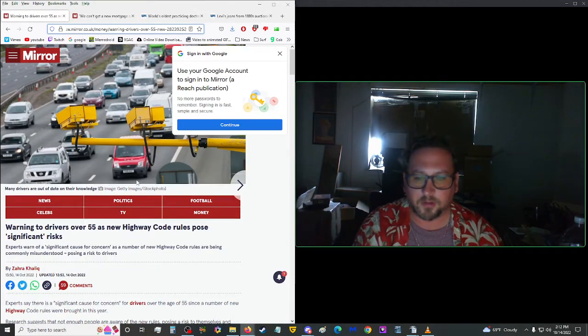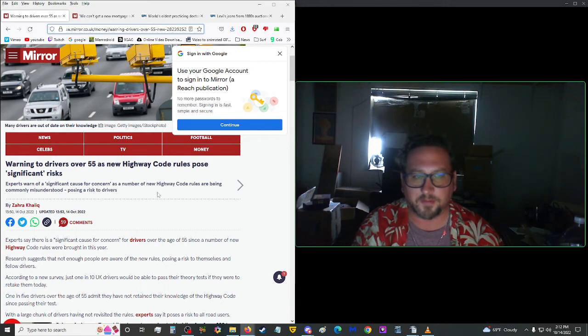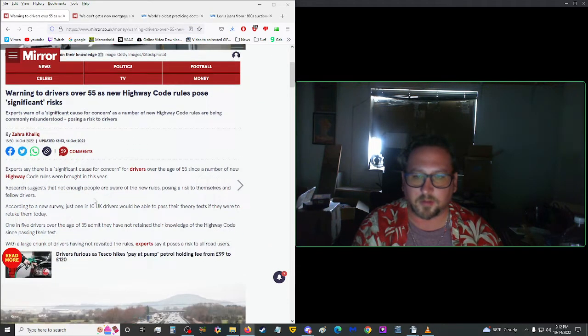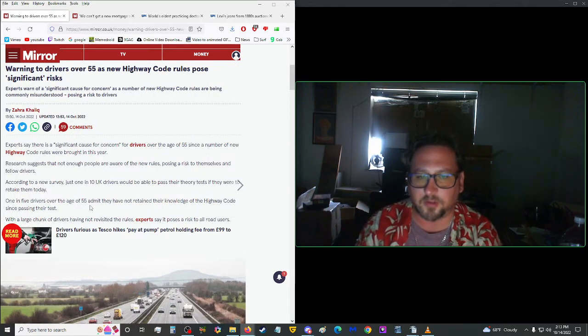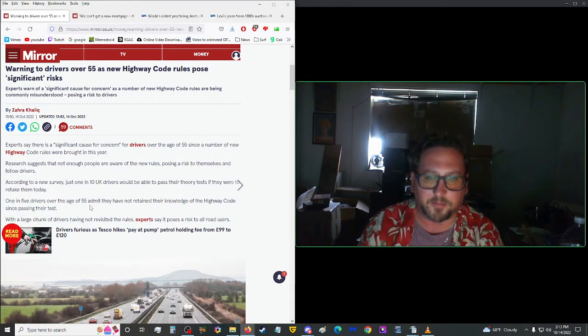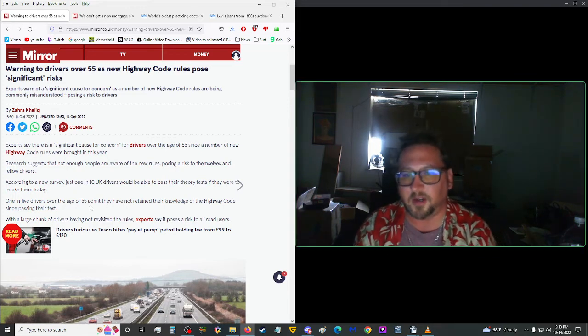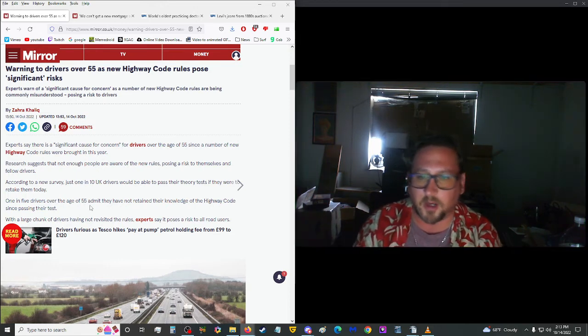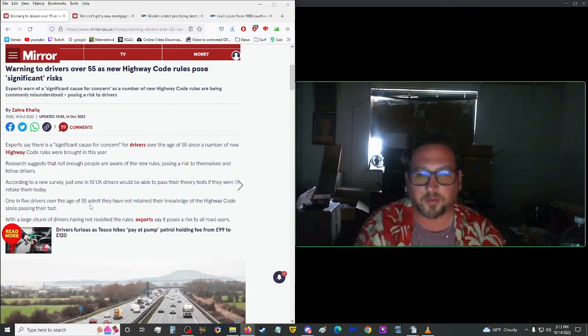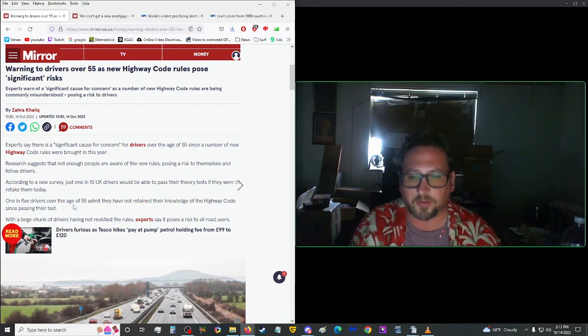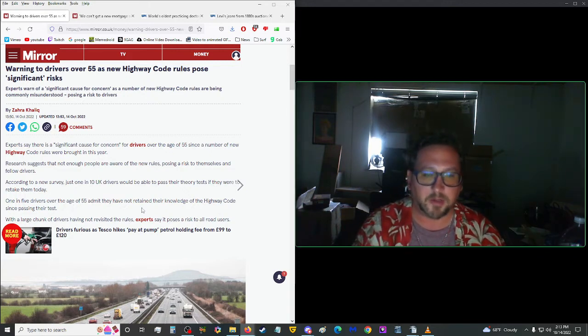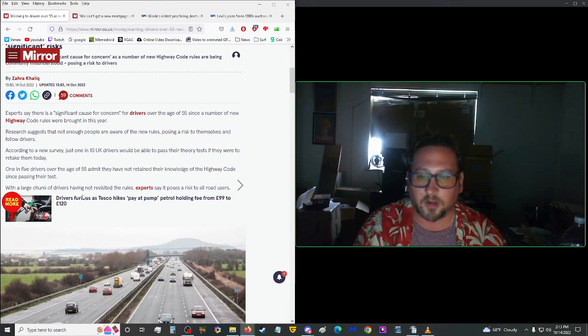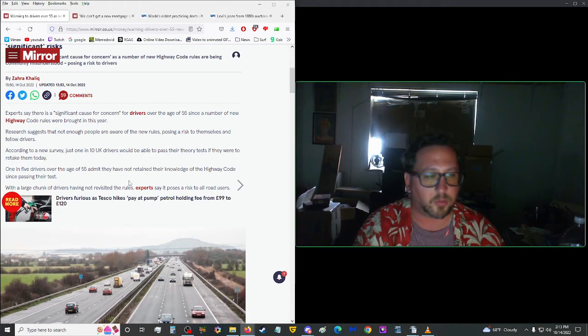Warning to drivers over 55 as new highway code rules pose significant risks. Experts say that there is a significant cause for concern for drivers over the age of 55 since a number of new highway code rules were brought in this year. Research suggests that not enough people are aware of the new rules posing a risk to themselves and fellow drivers. According to a new survey, just 1 in 10 UK drivers would be able to pass their theory tests if they were to retake them today. 1 in 5 drivers over the age of 55 admit they have not retrained their knowledge of the highway code since passing their test.